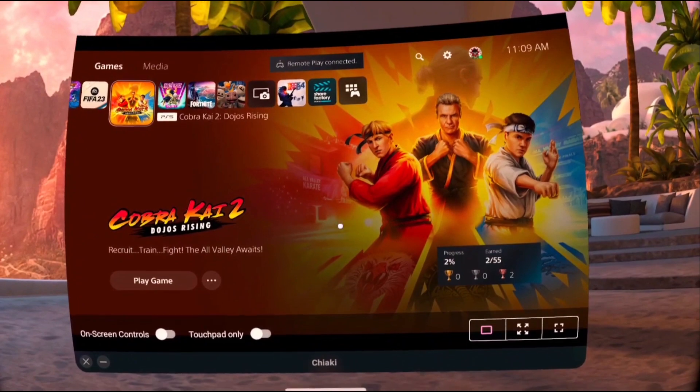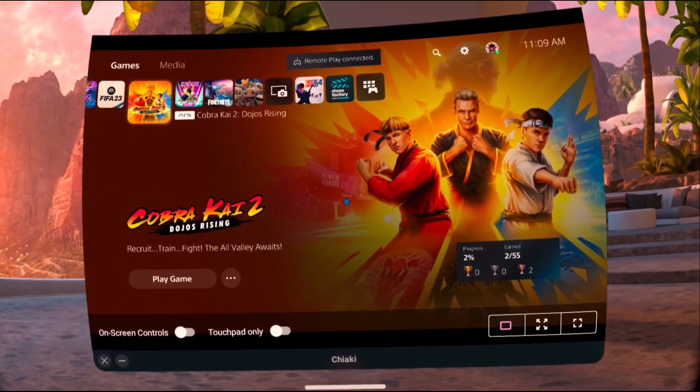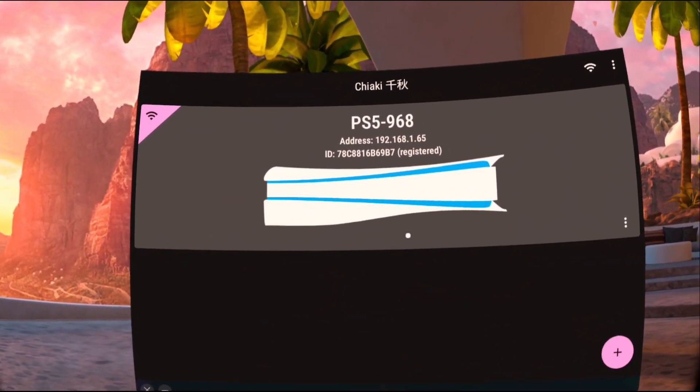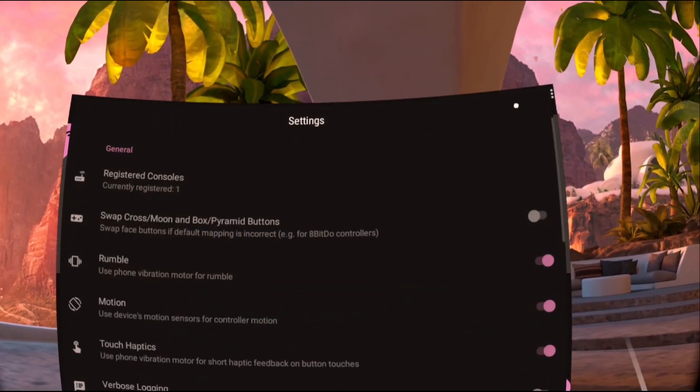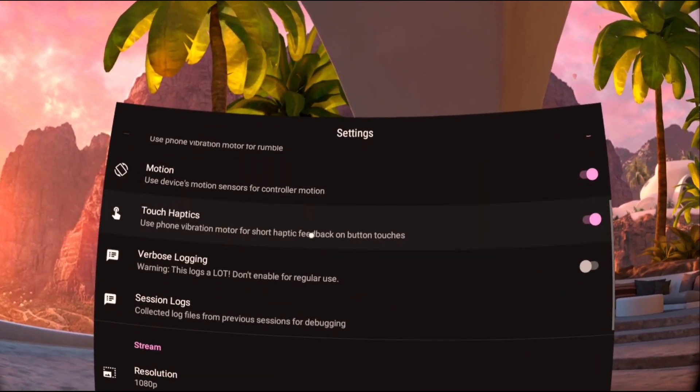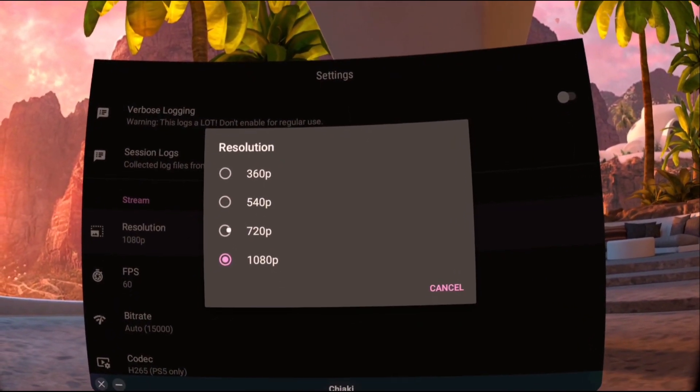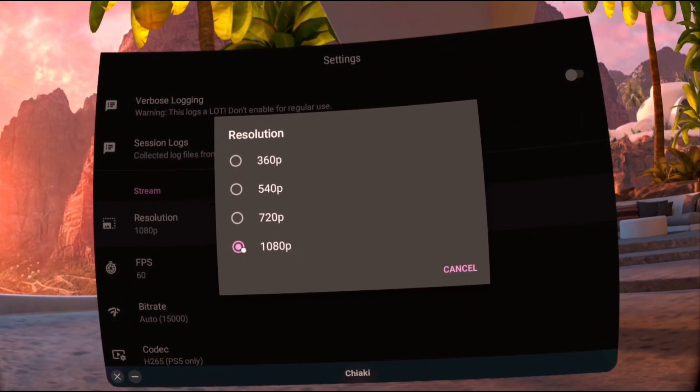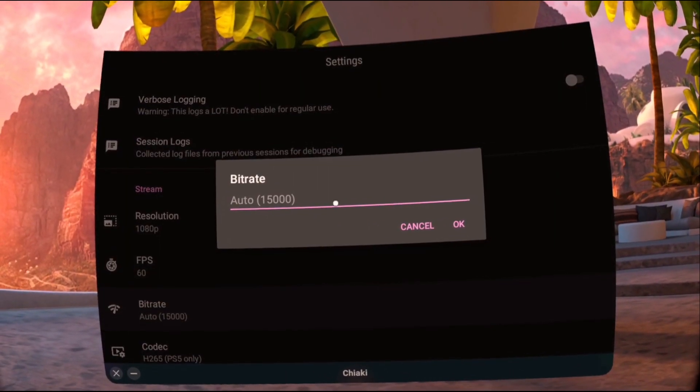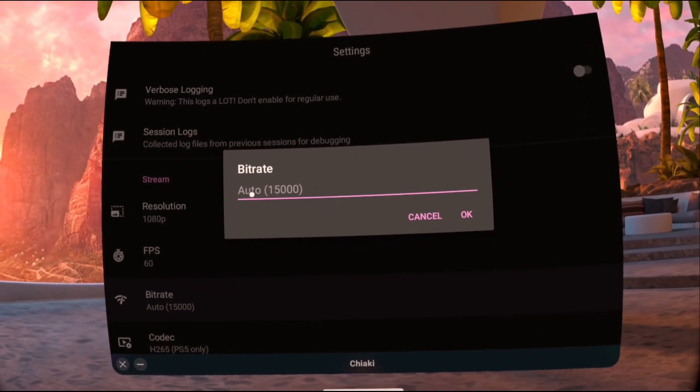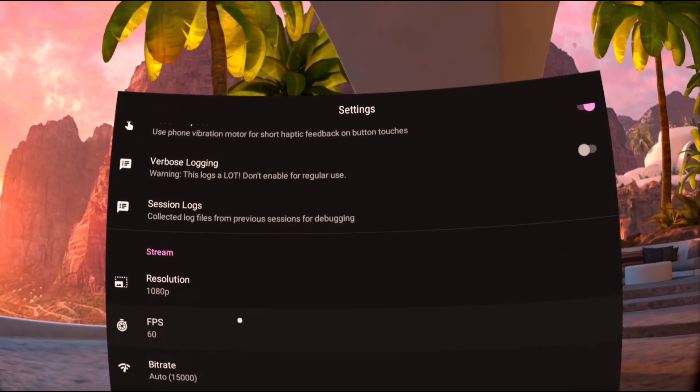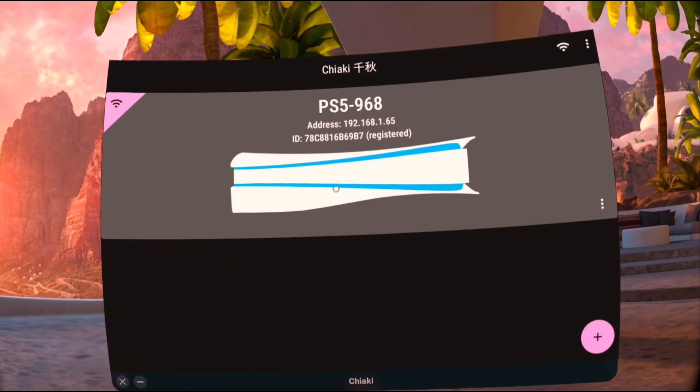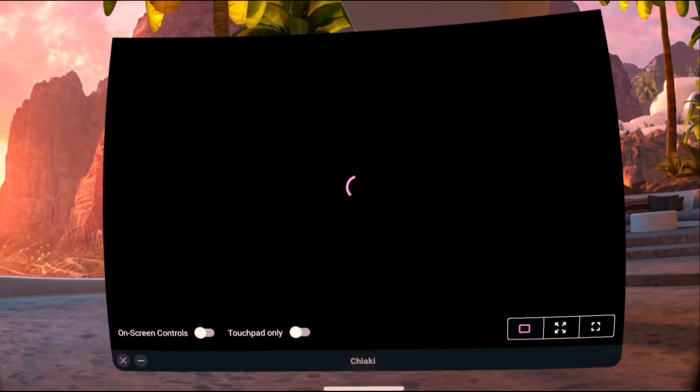All right, so before I get up out of here, a little pro tip to improve the stream quality of your remote play. Just go ahead and go to the settings here and then scroll down to resolution. I think by default, it's at 720p. Go ahead, bump it up to 1080. And for the bit rate, you can set it to whatever you want. The auto is 15,000. I think that usually works pretty well for me. So after you got those, you're ready to go ahead and jump into the game.